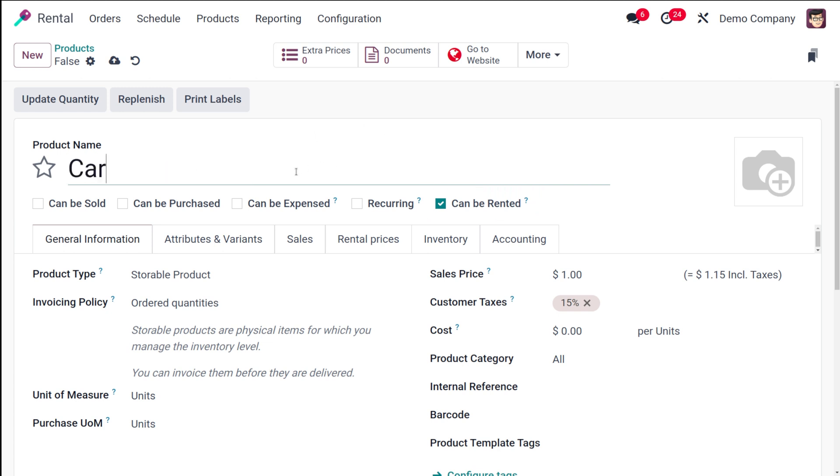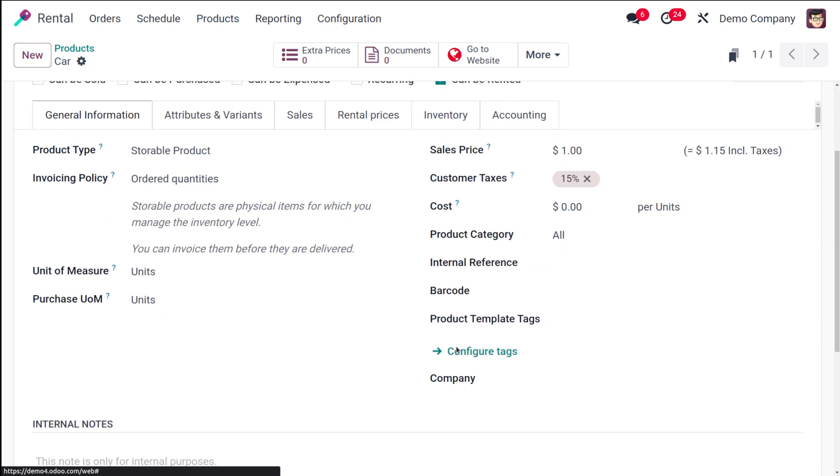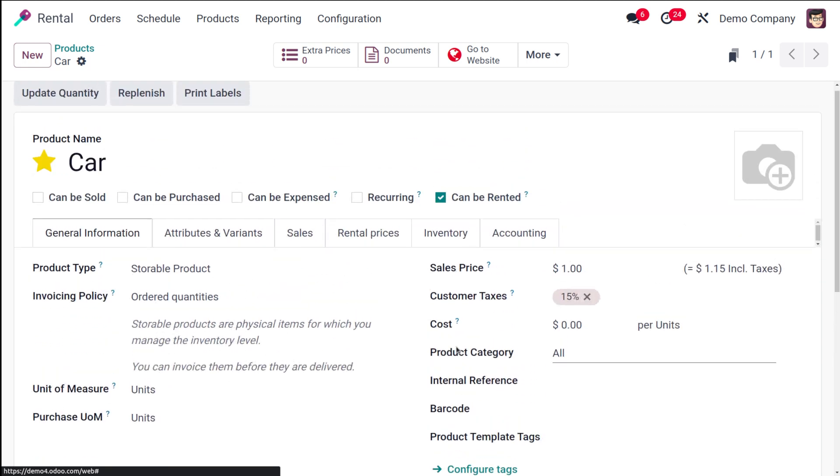I'll create a product called 'car' and I'm starting it. All other things such as the general information, the attributes and variants, sales, inventory, accounting and all is very similar to the ones which we've seen in other product creation.